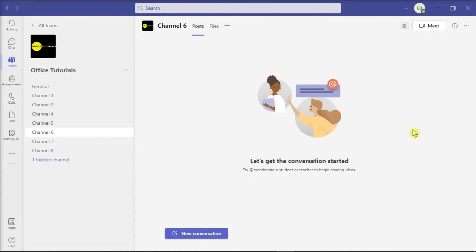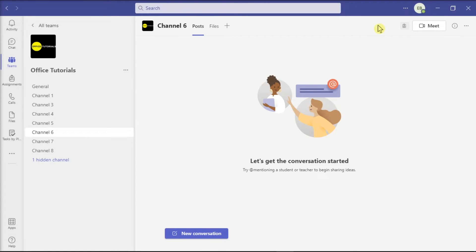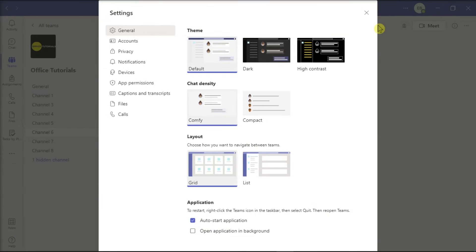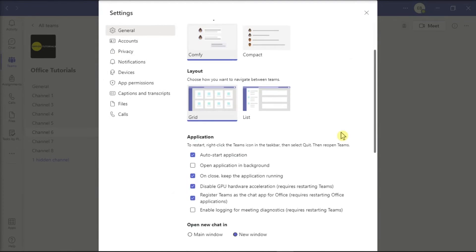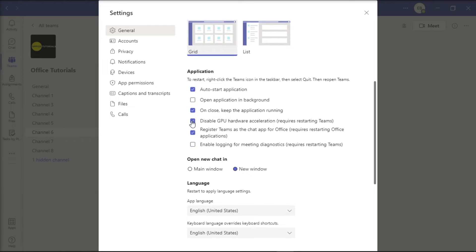You can also try disabling GPU acceleration in the application. To do that, click More Options or the three dots, select Settings, go to the General tab, and turn off GPU Hardware Acceleration.